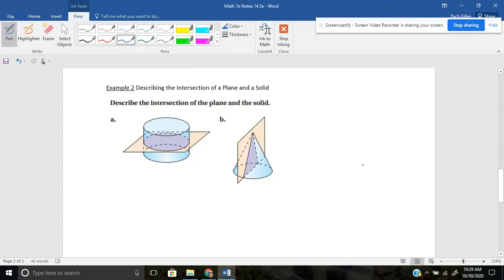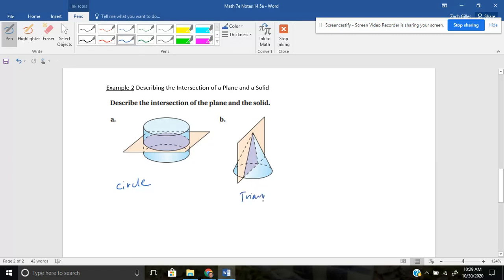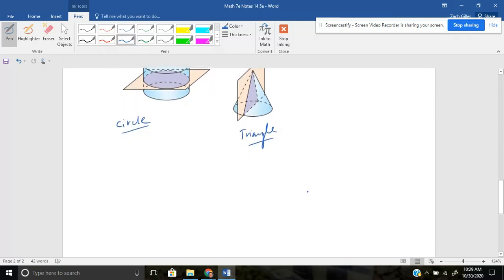It says describe the intersection of the plane and the solid. So again, say this is my tree trunk. If I were to slice that, that intersection is a circle. And on this one, if I sliced a cone kind of horizontally like that, this shape here, this purple shape is a triangle. Okay. So again, this one has some more practice problems. I think it's eight to 15 on page 621, where we'll see more of that.